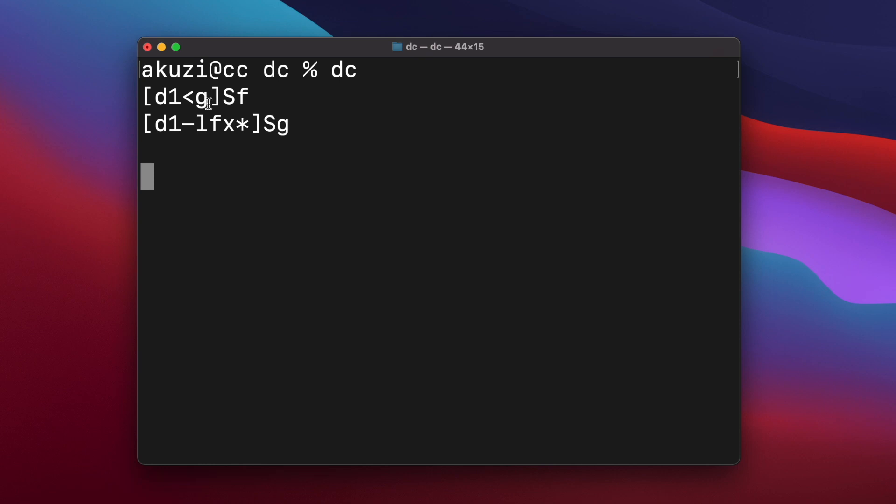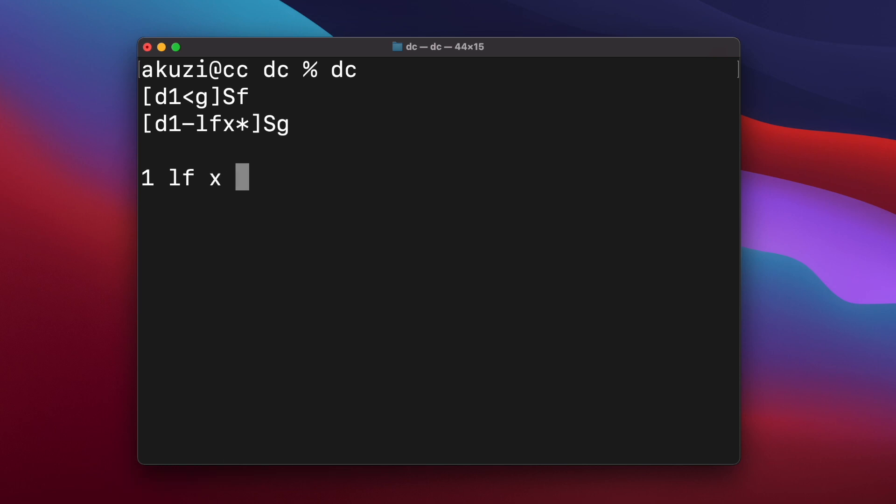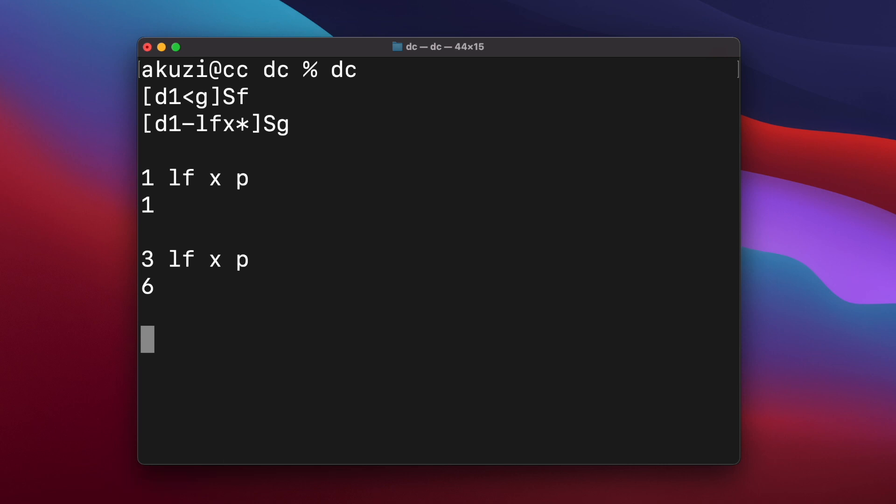And the G macro also duplicates the stack value. It subtracts one and then multiplies the original stack value by the result of recursively calling the F macro. And so if I push one onto the stack and then execute the factorial macro, the one that's left on the stack. But if we push three and execute the factorial macro, we get six.